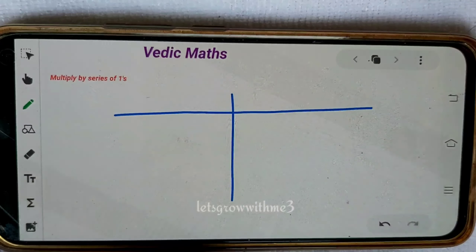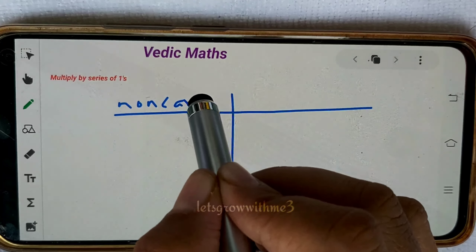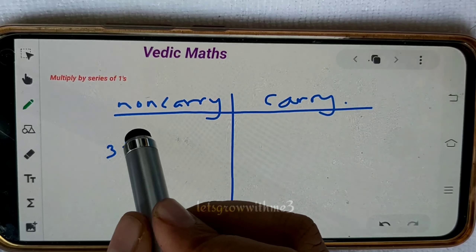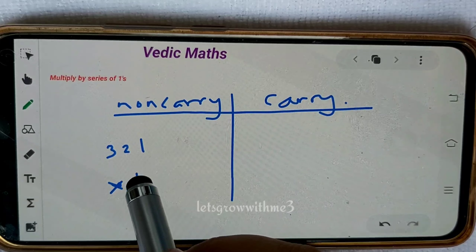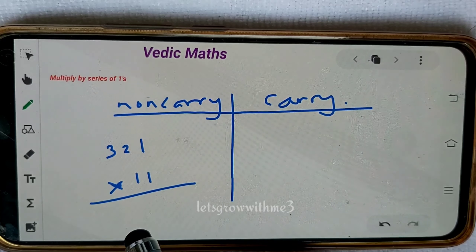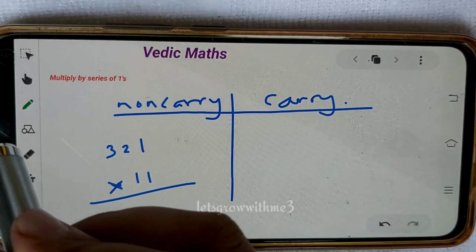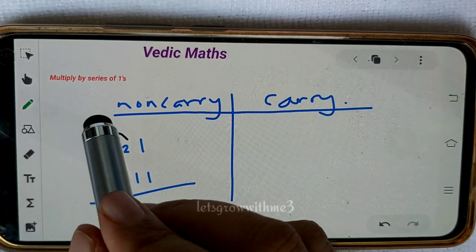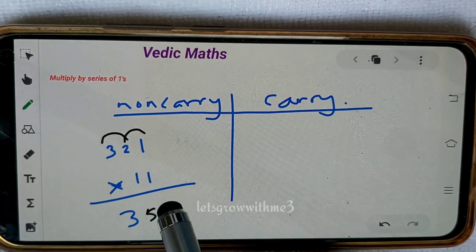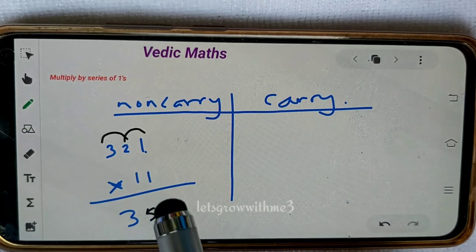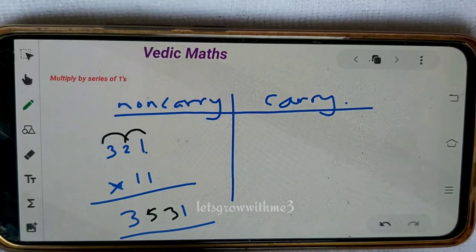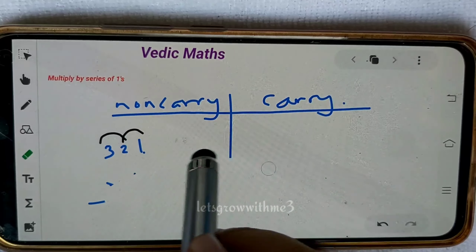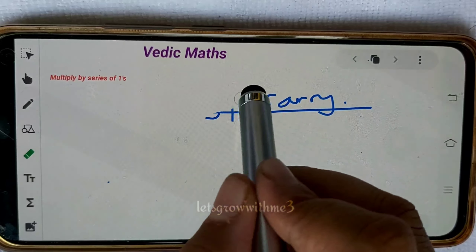There are two types of questions: one related to non-carry combination and the other related to carry combination. Let's consider a simple example: 321 times 11. The first and last values stay the same — that is 3 and 1. For the crisscross values, we just add: 3 plus 2 is 5, and 2 plus 1 is 3. So the answer is 3531.